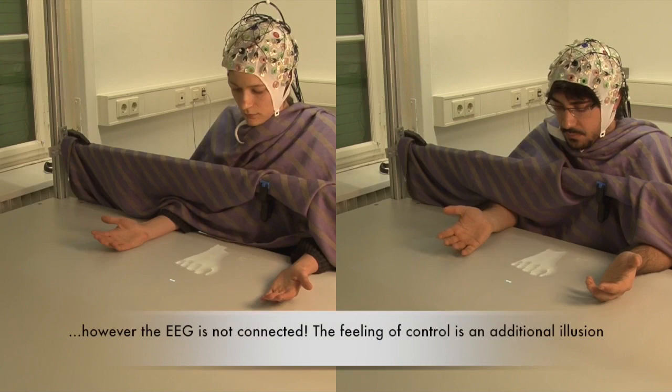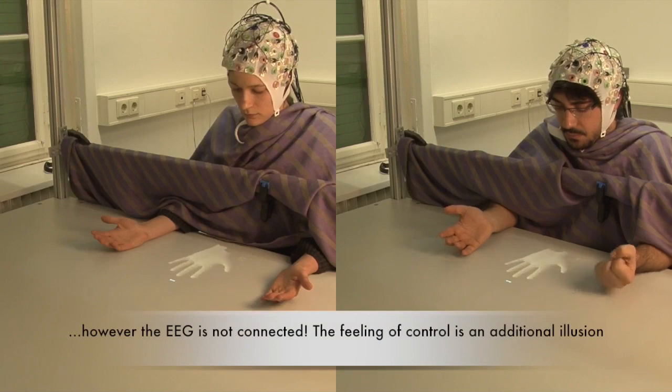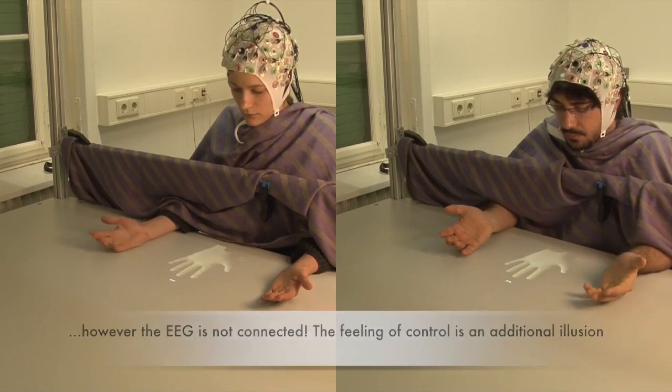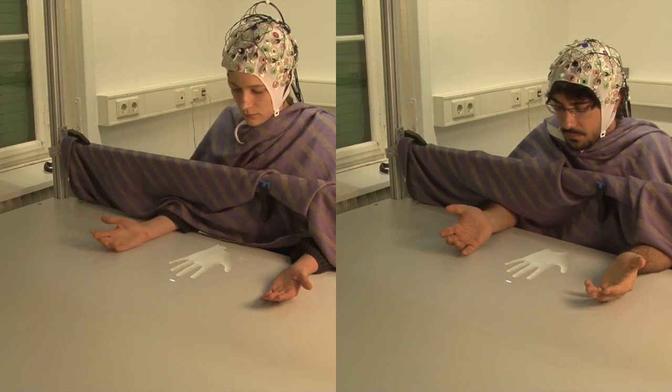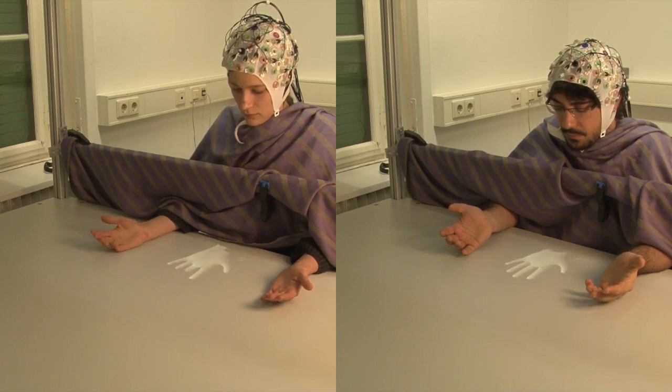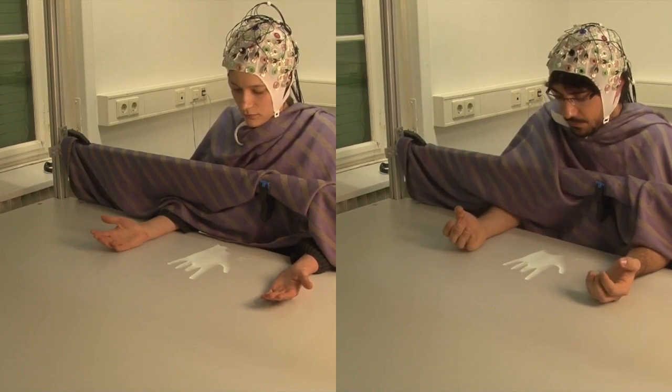The hand becomes an additional part of the body. Users report feelings of both ownership and control over the virtual third hand. Just look at the reactions now when the hand is damaged.